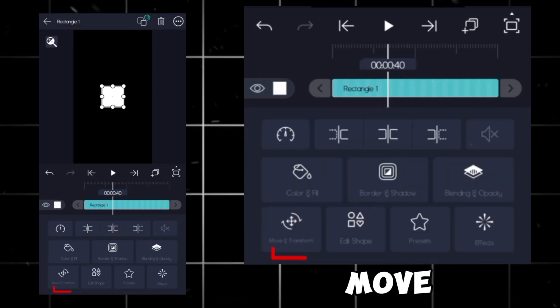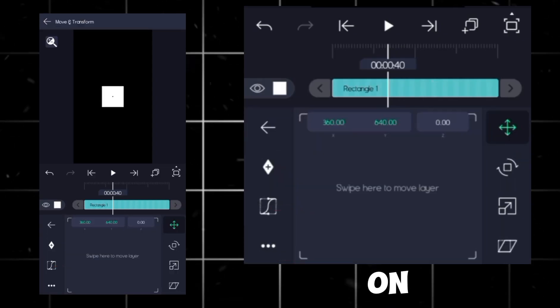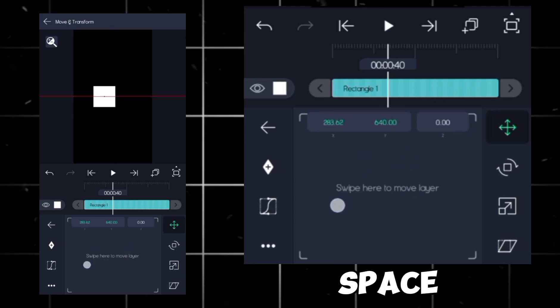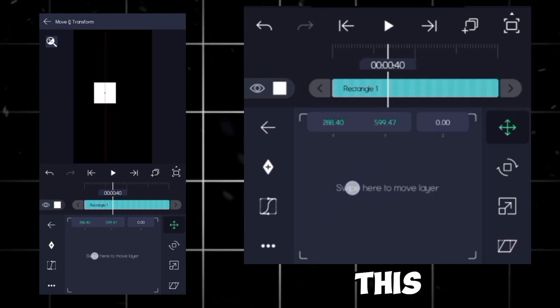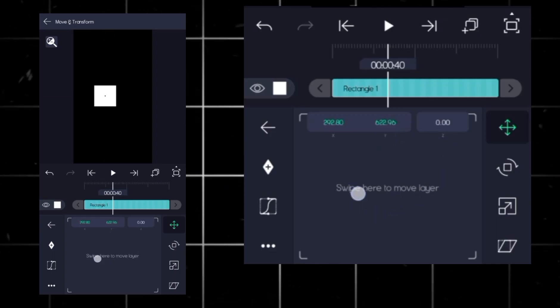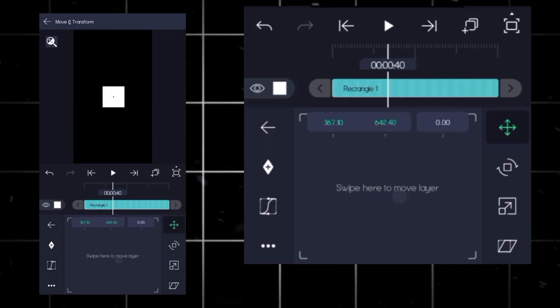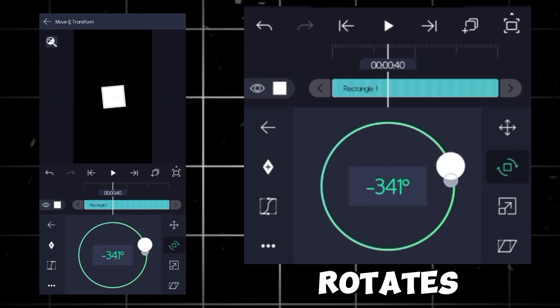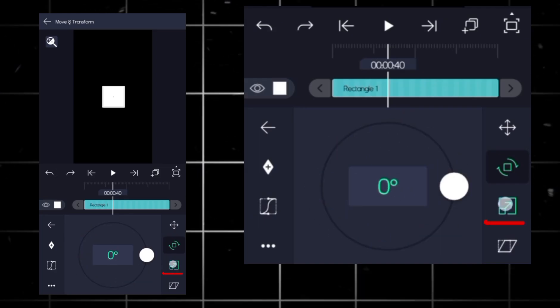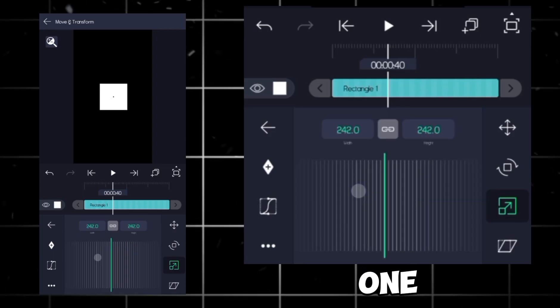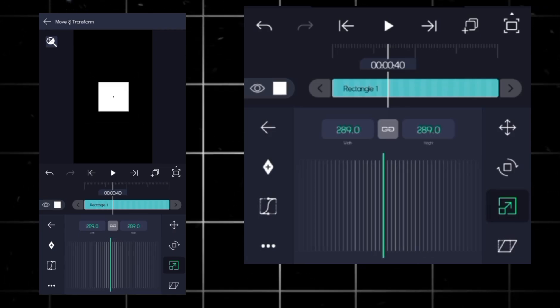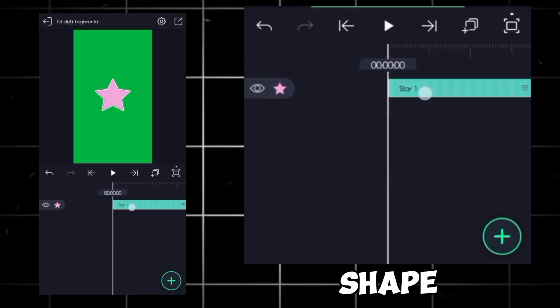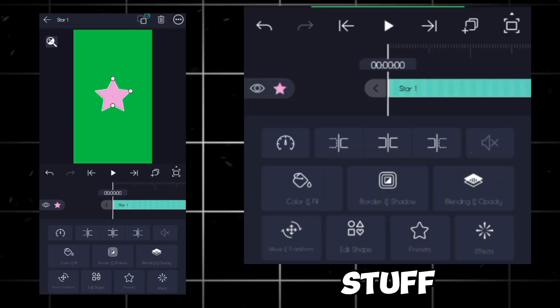Then come to move and transform. On your right side, with this here, you'll see a big space to move your layers, like this. Second is rotates them. Third zooms in or out. And fourth one, useless. Okay, I have added another shape here, just to show you more stuff.